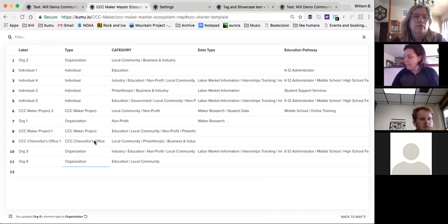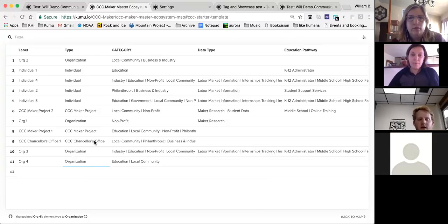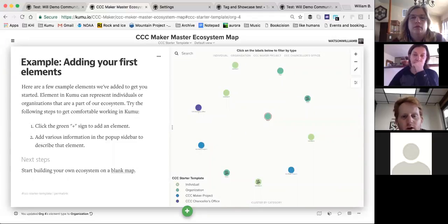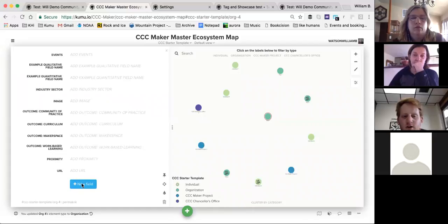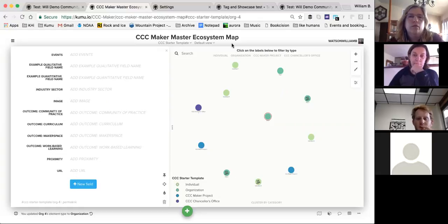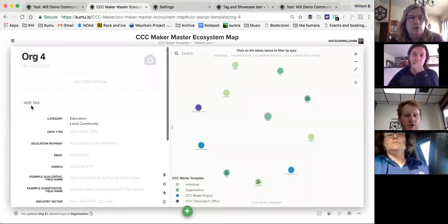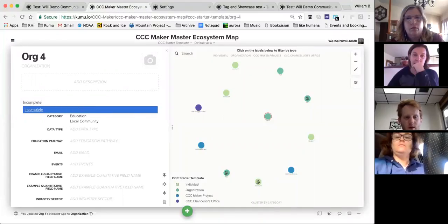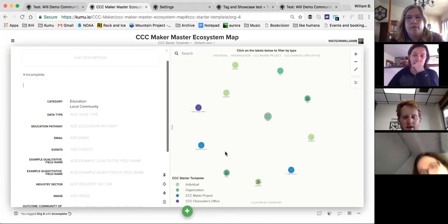Deborah put in chat: think of tags as operational rather than organizational. We have some interesting questions coming in that are getting us into the next phase of Kumu. Ron's comment: the export to XLS will be very useful since we can develop a common template for data collection and then import the collected data into Kumu. Yes, exactly — that's exactly the idea behind the export template.